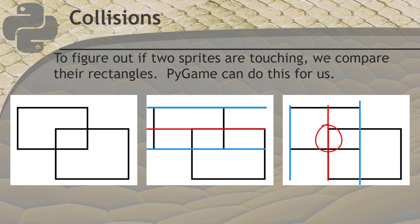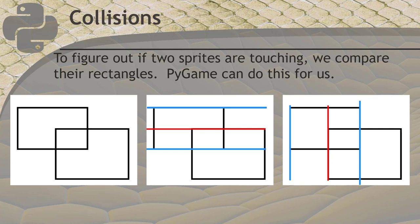If either vertical edge of one rectangle is between the vertical edges of the other, and the horizontal edges of the rectangle, if either horizontal edge of the rectangle is between the horizontal edges of the other, the rectangles overlap. This is a good way to determine if the rectangles overlap, but that doesn't mean we can be sure that the actual sprite images overlap. If the overlapping regions are all just part of the transparent areas of the sprites, we really shouldn't be treated as if they were touching.